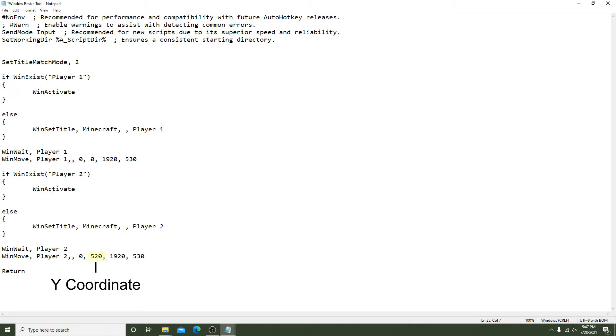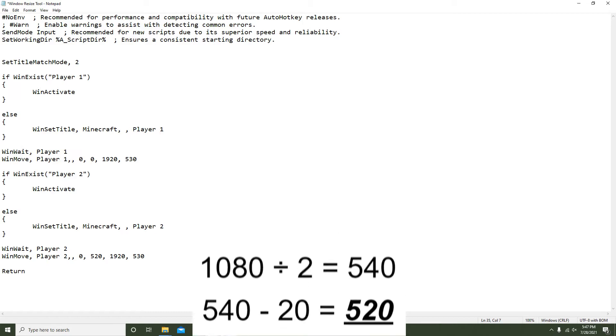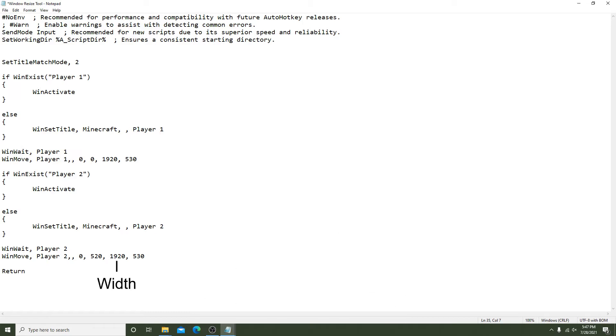So we leave the X at 0 and the Y will be 520. I found through some trial and error to get the windows perfectly split it should start at half of the screen minus 20 pixels. The width will be the same 1920 and the height will be the same 530. At the last line of the program you must have return. This tells the script when to turn off.